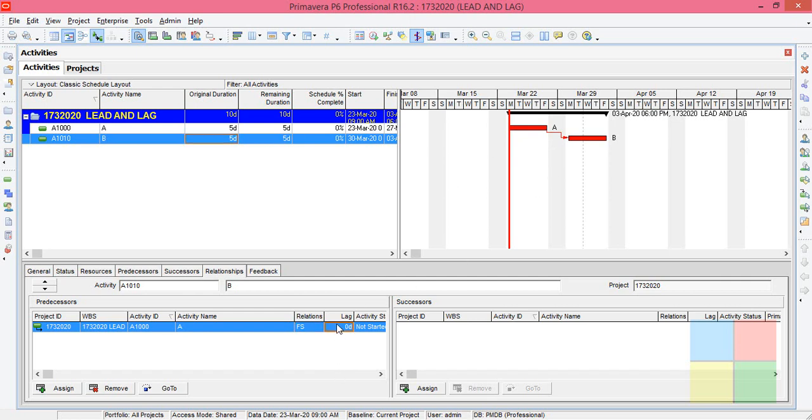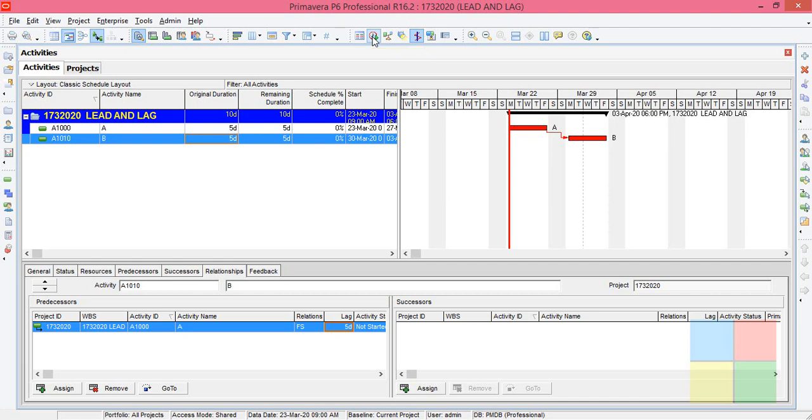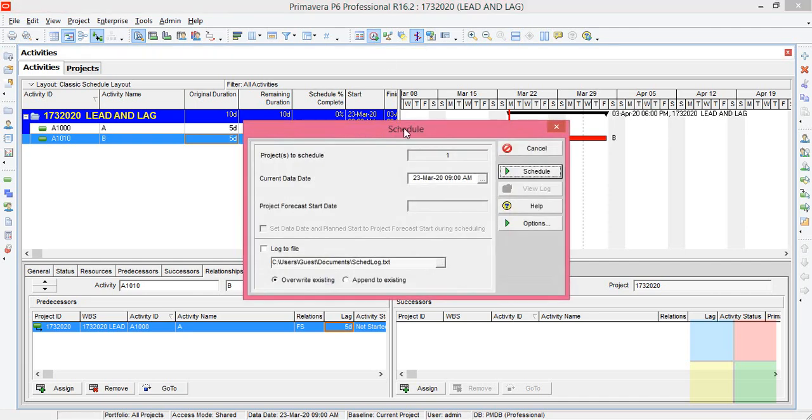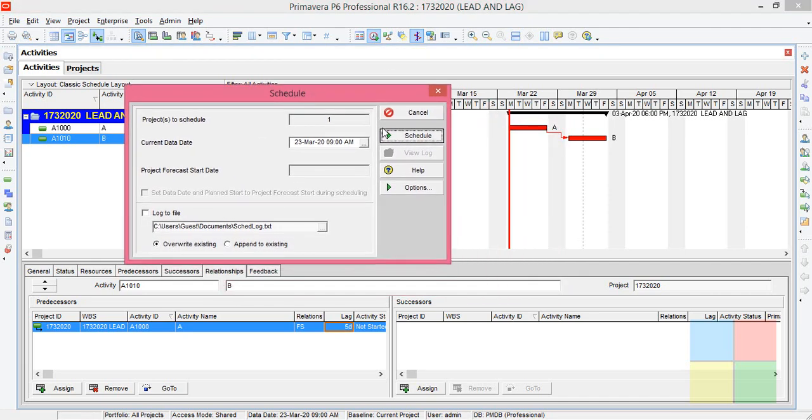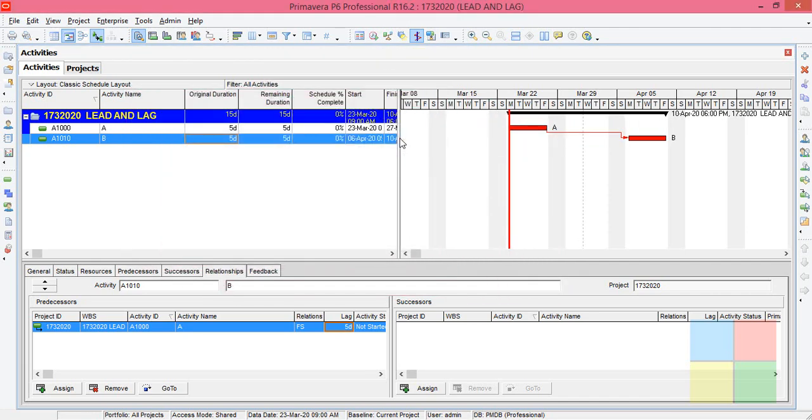Now it is zero. By default it will be zero. Let us change the value to some positive value. I'll change it to five. Enter, now see the changes. You need to update using the schedule button. Click on Schedule. See here, since I input the value as five, you can see a gap of five days here.